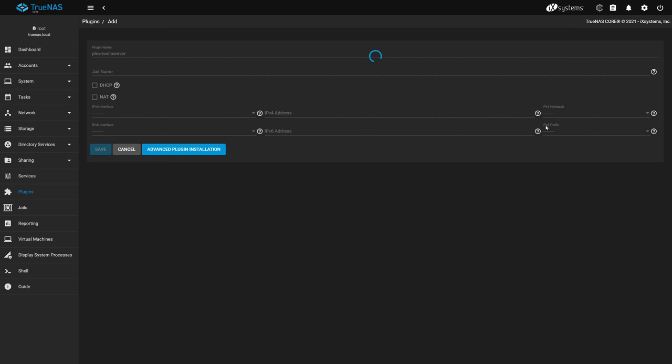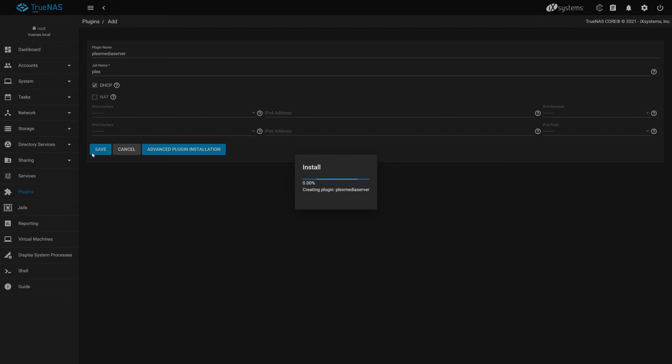The setup for Plex is very simple. We need to give our Plex plugin a name. We'll call ours Plex, but you can use any name you'd like for the jail name. We'll be leaving the default settings on DHCP and clicking Save to kick off the installation. The installation will take a bit to complete as TrueNAS pulls down the plugin data and installs it, so be patient and let it complete.